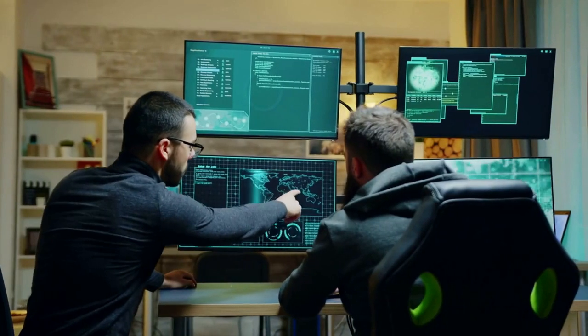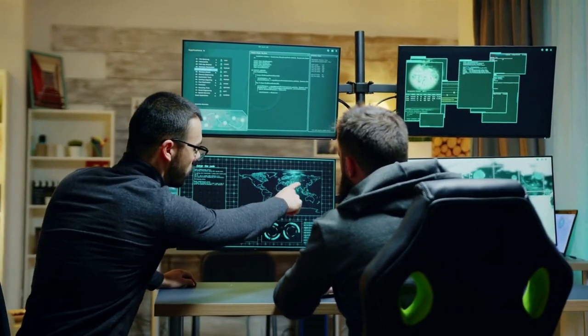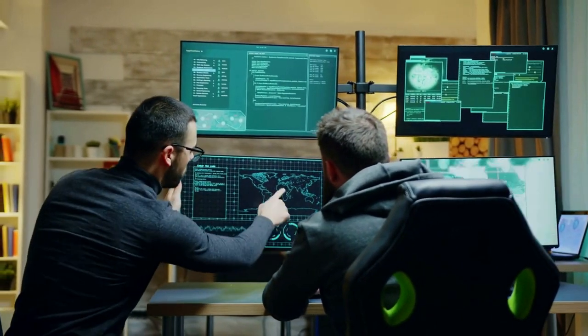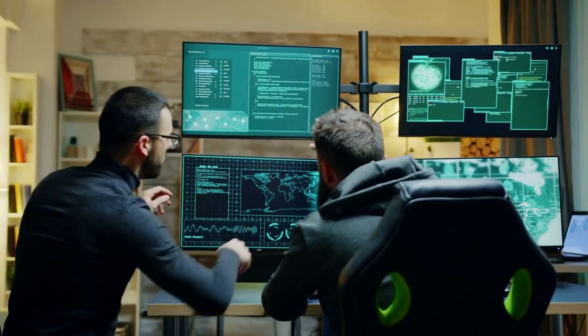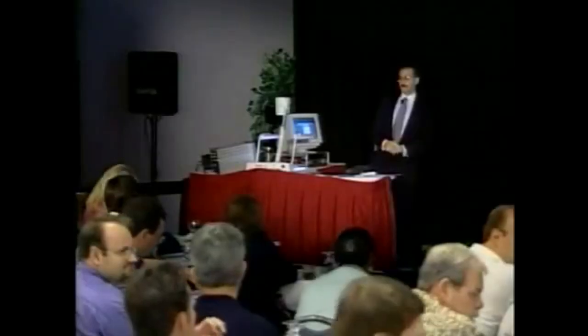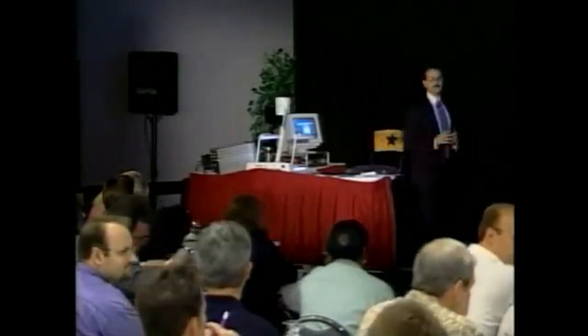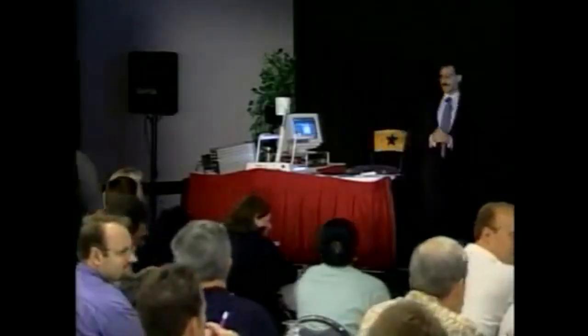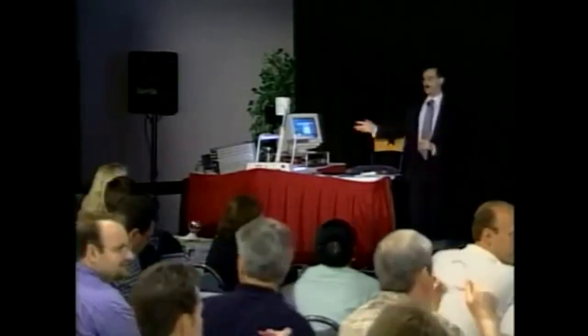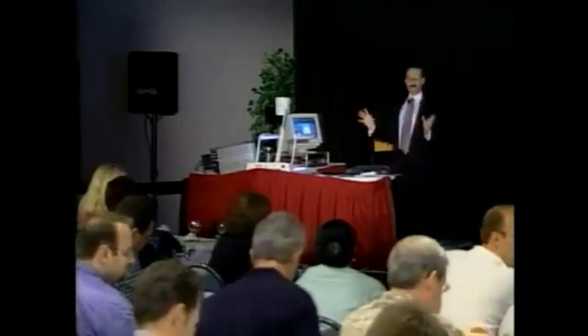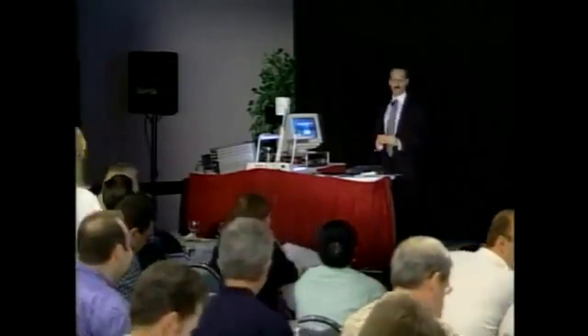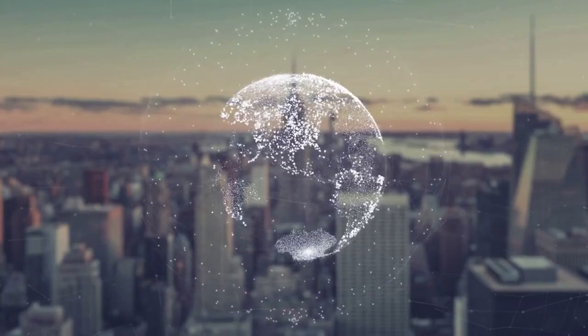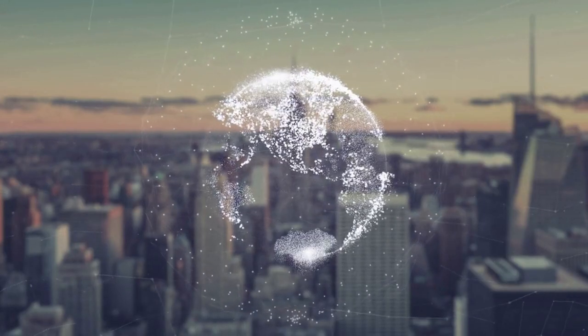He has also developed a number of software programs and educational resources for traders and has conducted workshops and seminars around the world on the use of candlestick charts and other technical analysis tools. Today, Steve Nisan is considered to be one of the leading authorities on Japanese candlestick charting and is recognized for his role in bringing this powerful tool to traders around the world.